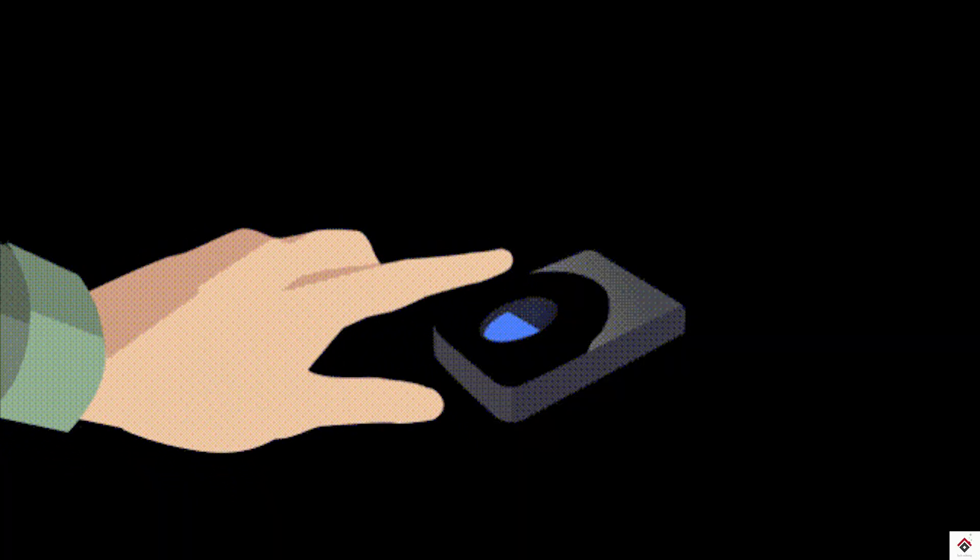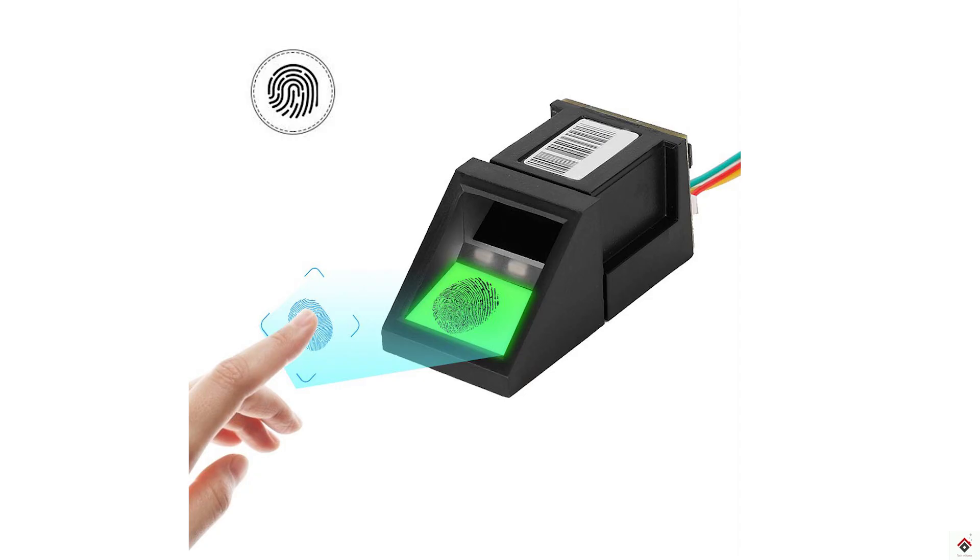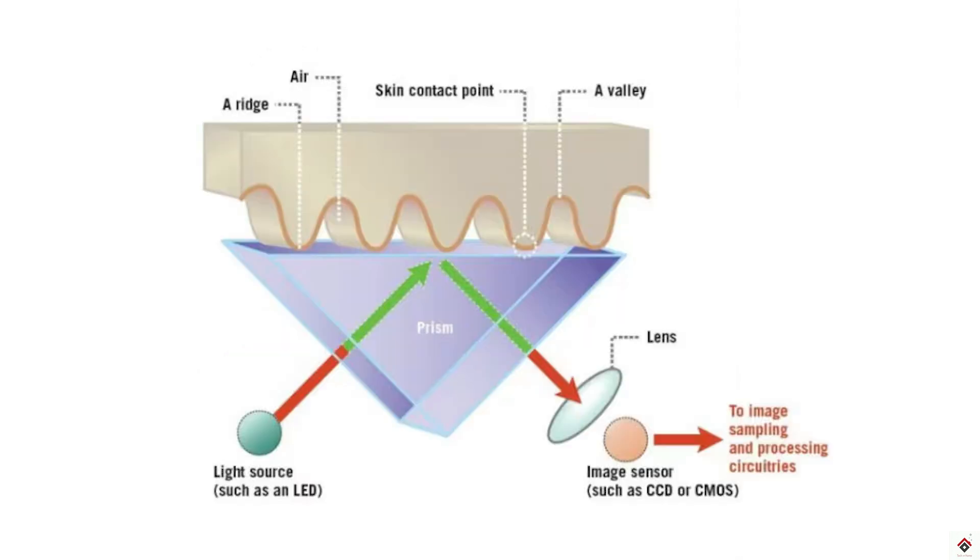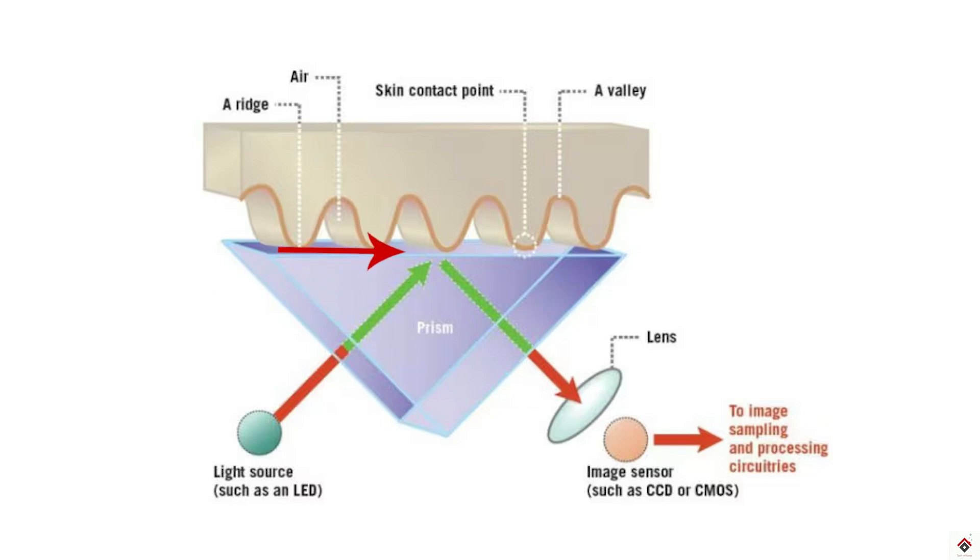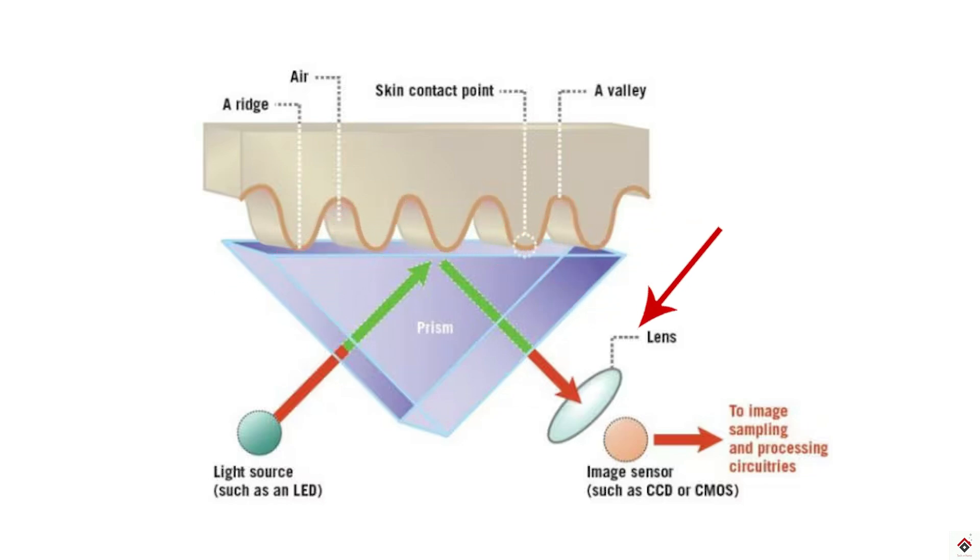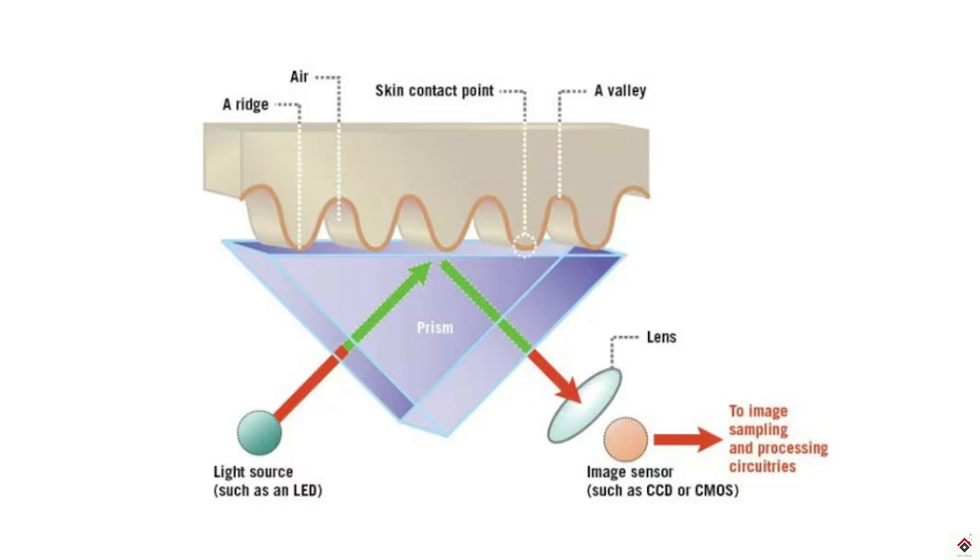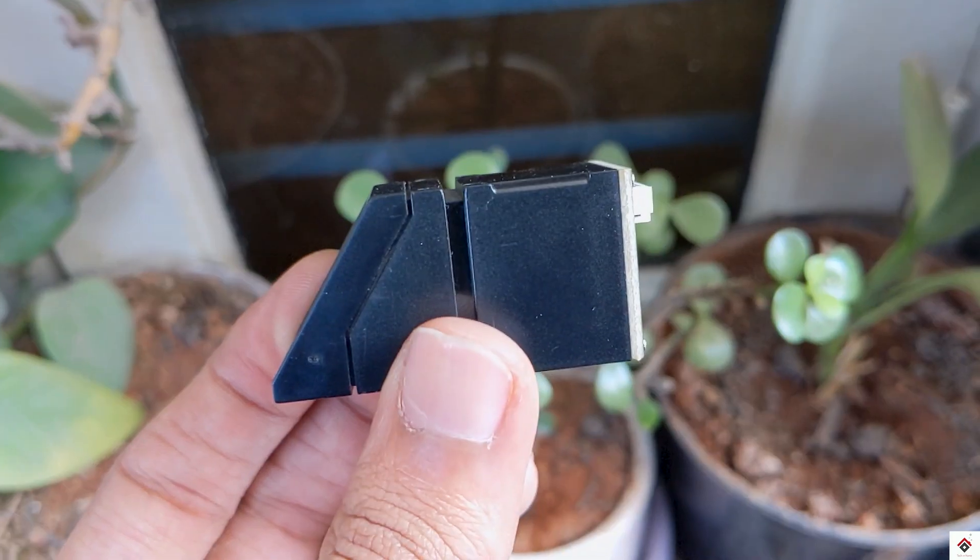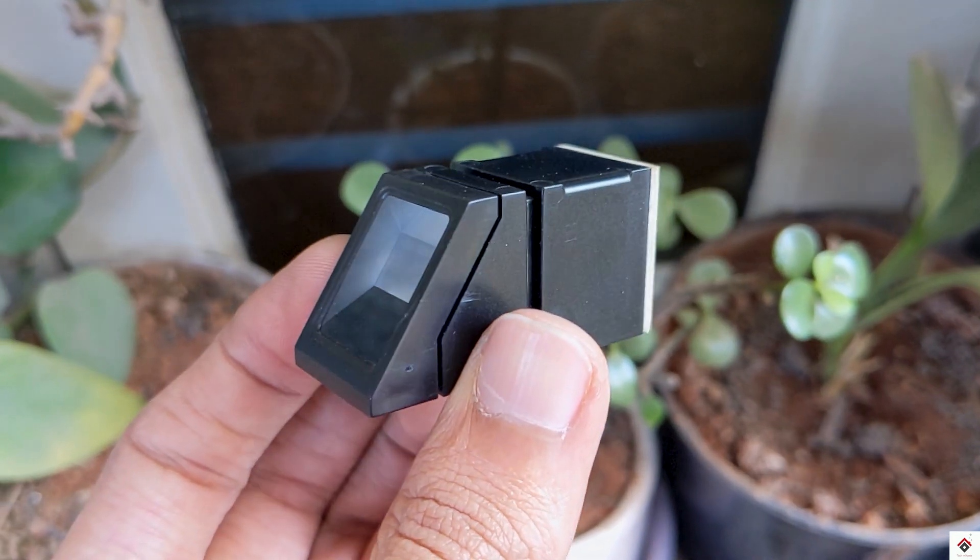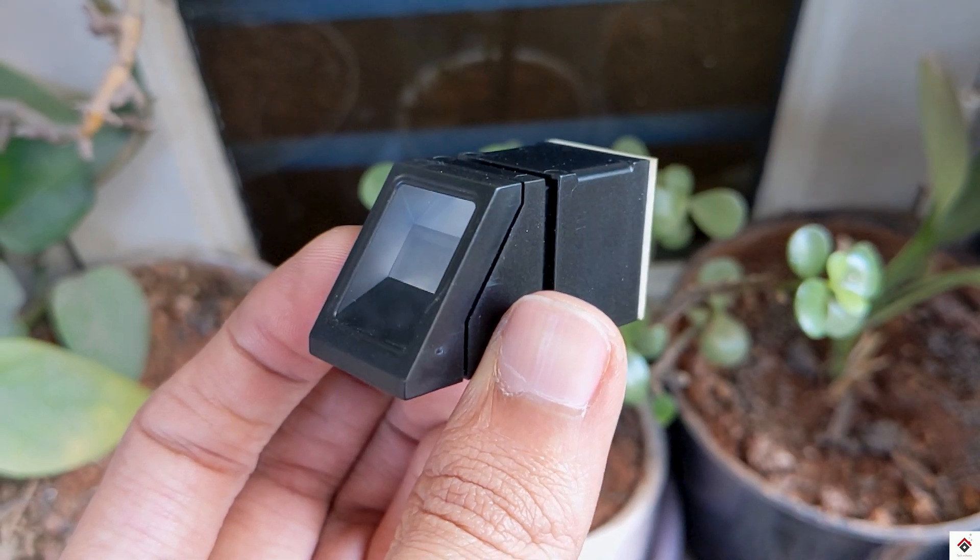Before starting, we'll try to understand the very basic working principle of the sensor. This is an optical fingerprint sensor where a light source is used to capture unique patterns on the fingers. These patterns, with the help of a lens, reach through the image sensor where it converts to electrical format. Later it is easily processed with microcontroller chips.